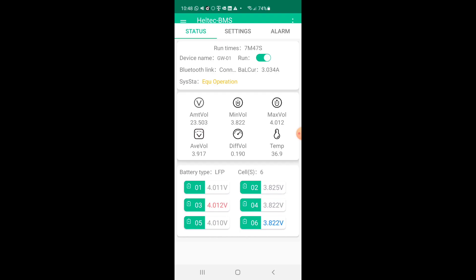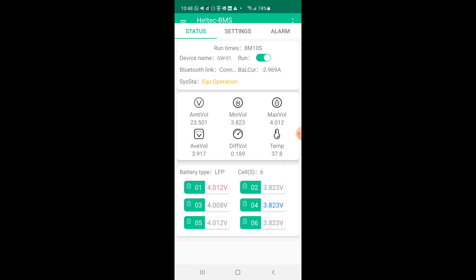You'll see it's taking power from the red battery 4.013, battery 3, and it's putting it into battery 4 which is the lowest, and it is shuttling that charge back and forth there. Pretty nice, temperatures are all good and seems to be doing its business. I have it limited to 3 amps.